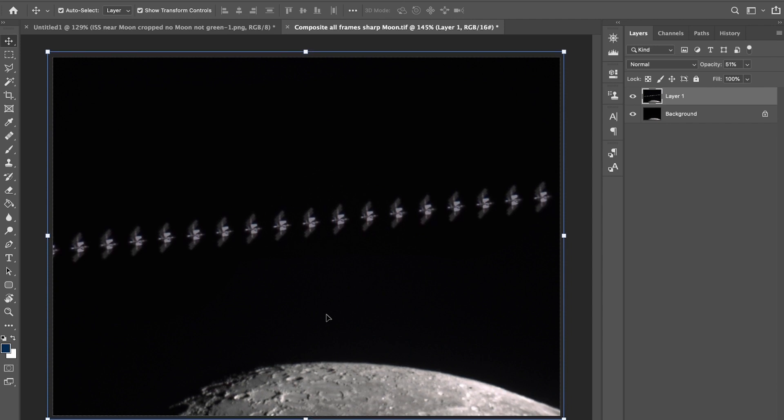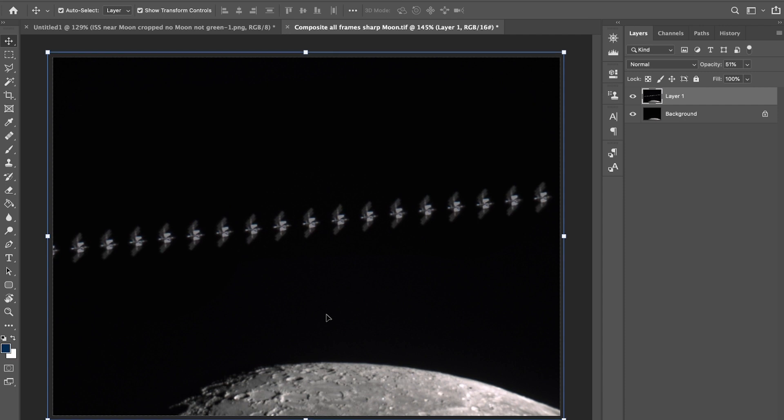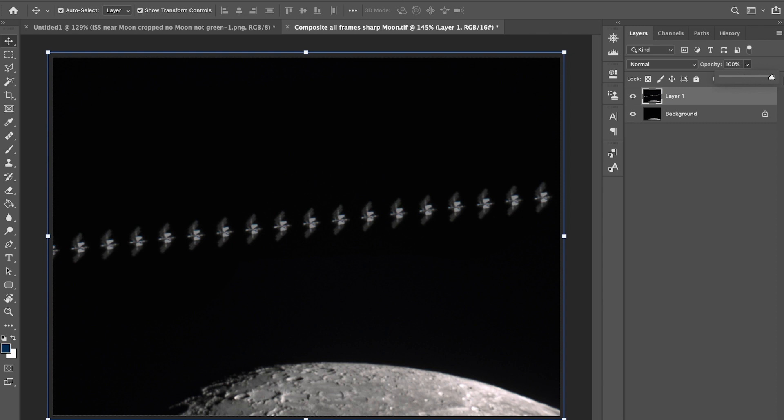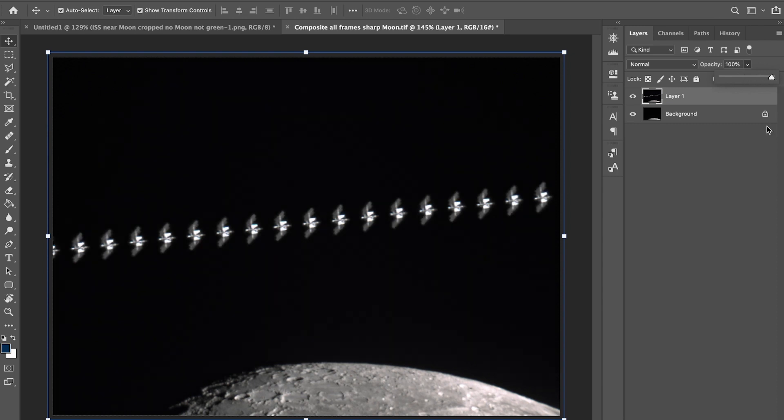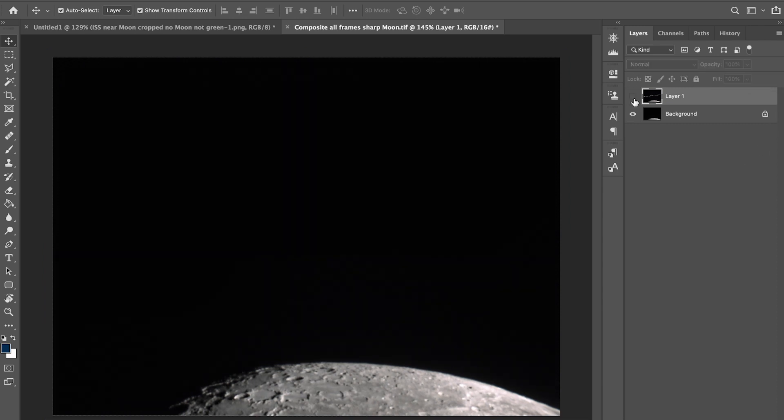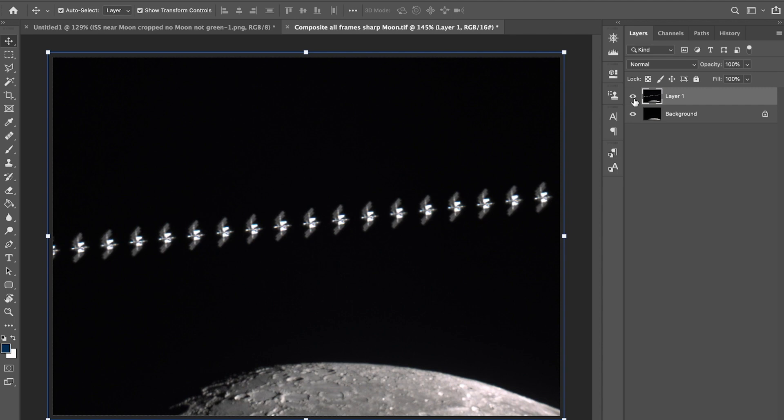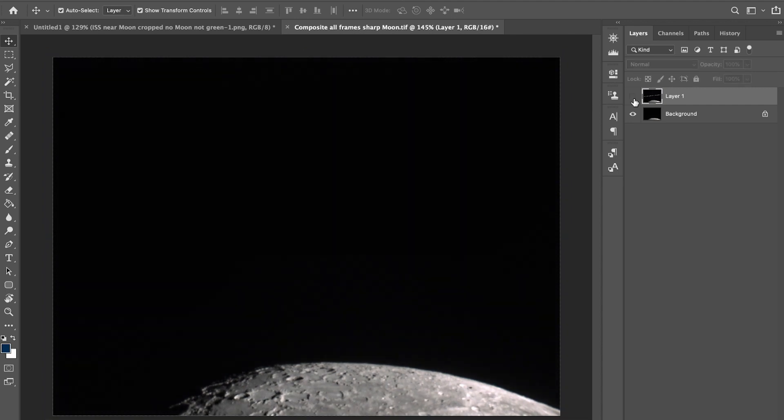Then I'm going to move and make sure, with the arrow keys, you can just fine-move the lunar surface. Once I think it's aligned, then I change it back. You can see if I turn it on and off, they're kind of on top of each other.